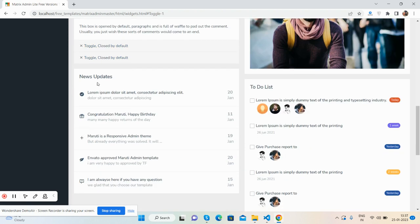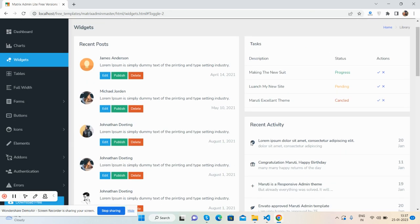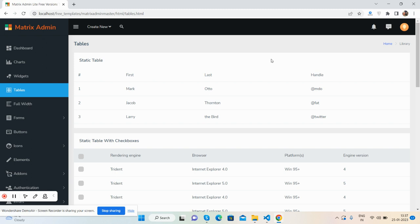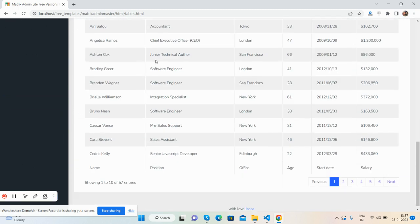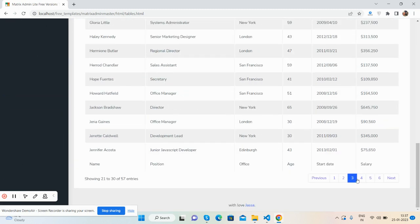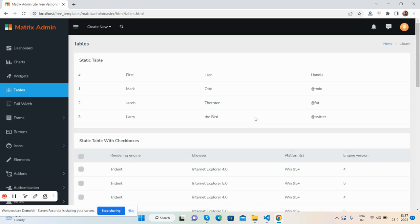Toggle buttons, news updates, to-do list, and tables. Multiple tables with filter and jQuery JavaScript data tables as well.